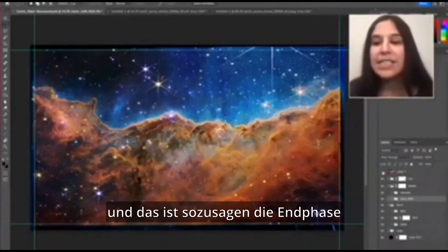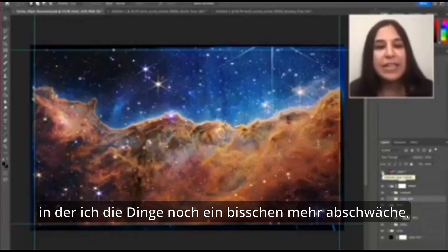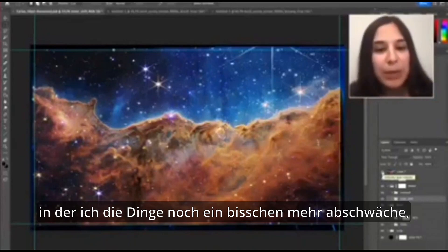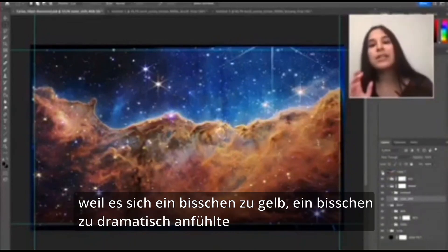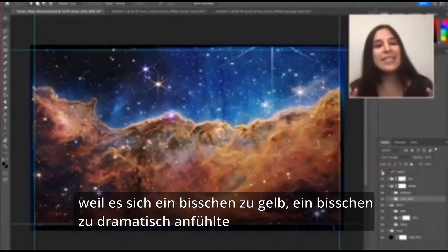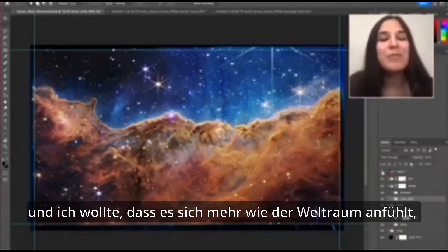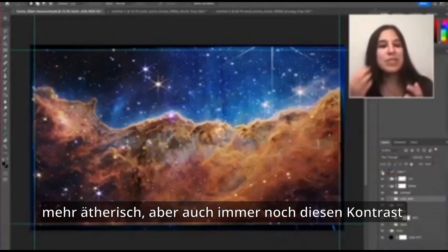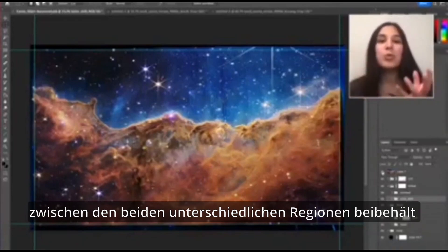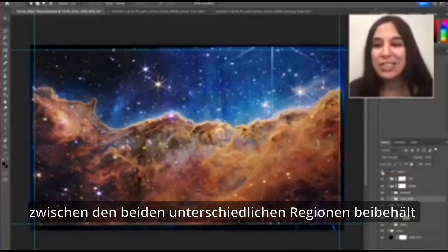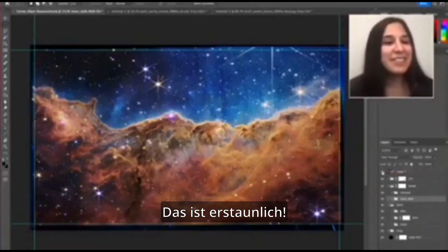This is sort of the end stage where I tone things down even a little bit more, because it felt a little too yellow, a little too dramatic. I want it to feel more spacey, more ethereal, but also still maintain that contrast between the two distinct regions. And that's how you process an image.